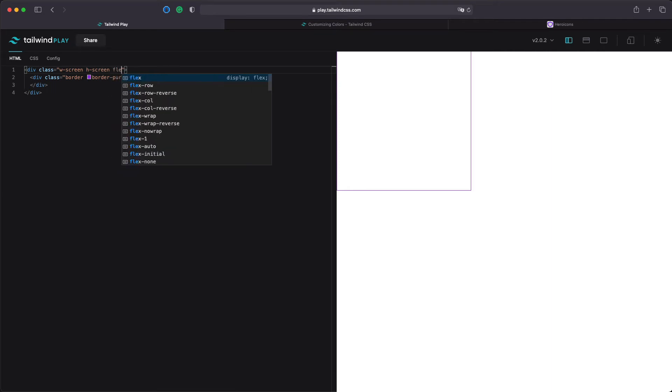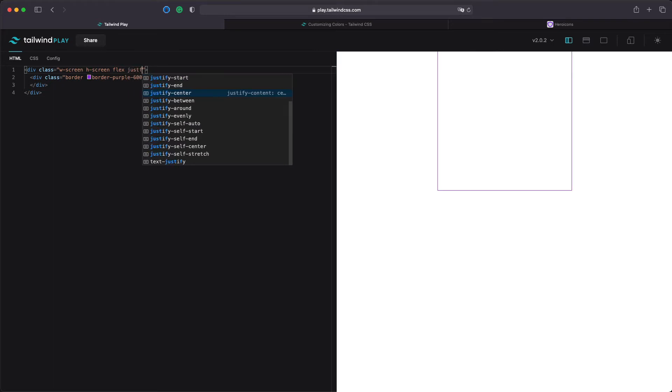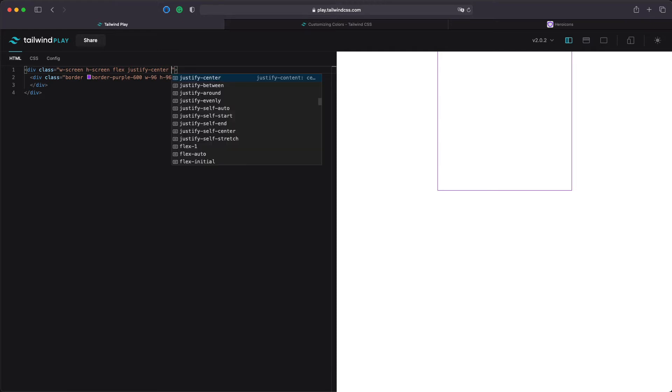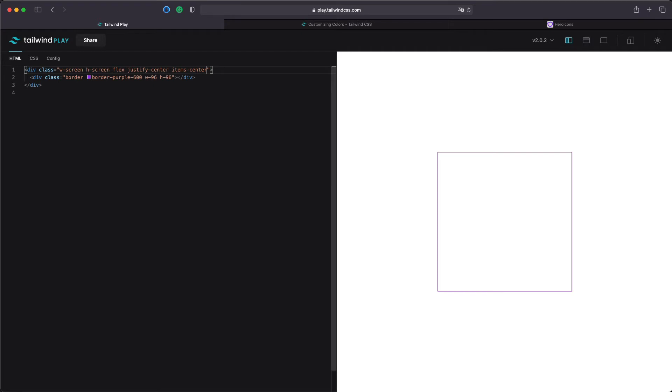Now let's make it a flex and let's say justify center. This will make it in the center horizontally and now let's make it vertically by saying items center. As you can see now we have a perfectly aligned div in the middle of the screen.